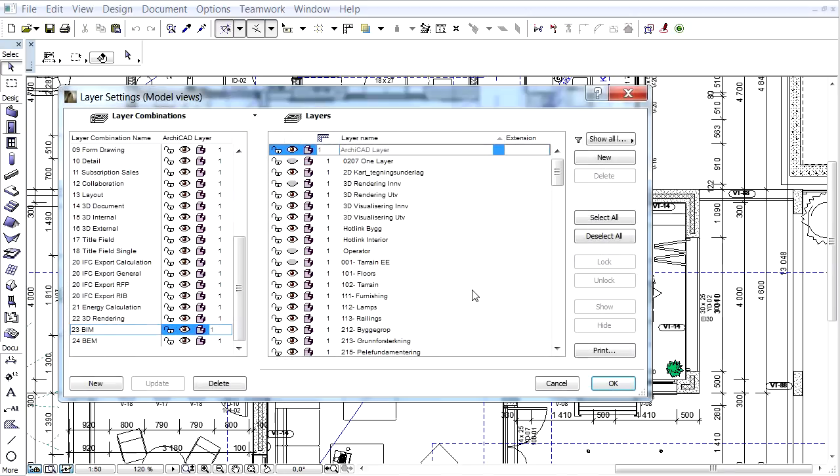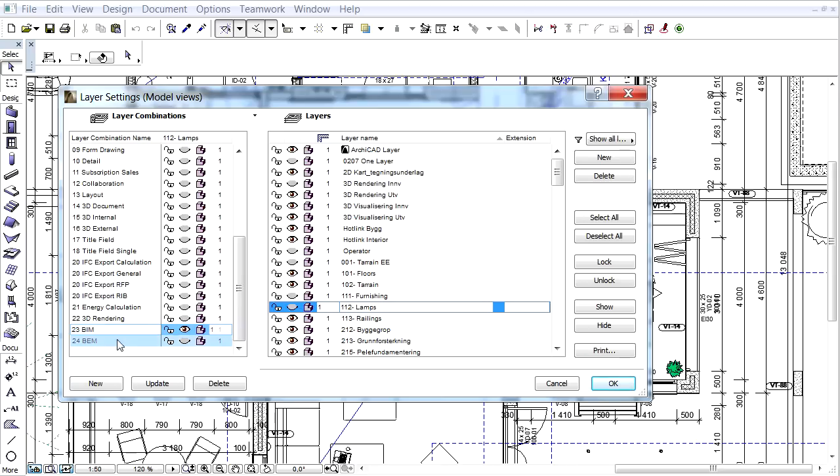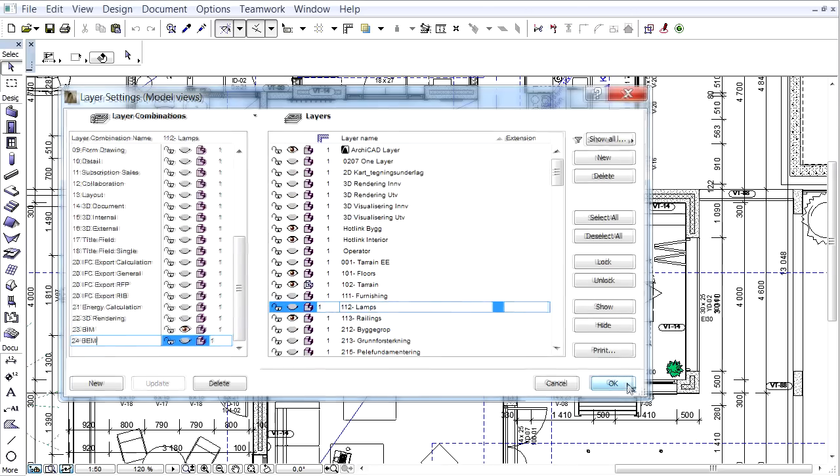Let's open the layer settings and hide all layers which are not relevant to the Building Energy Model, or BEM for short. Let's create a BEM layer combination for the new layer set and click OK to leave this dialog.